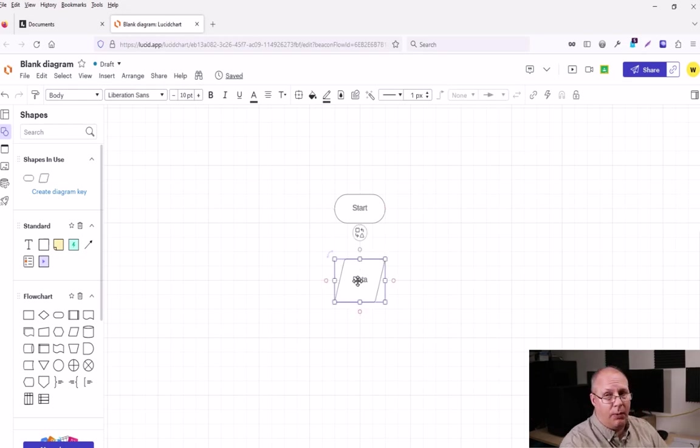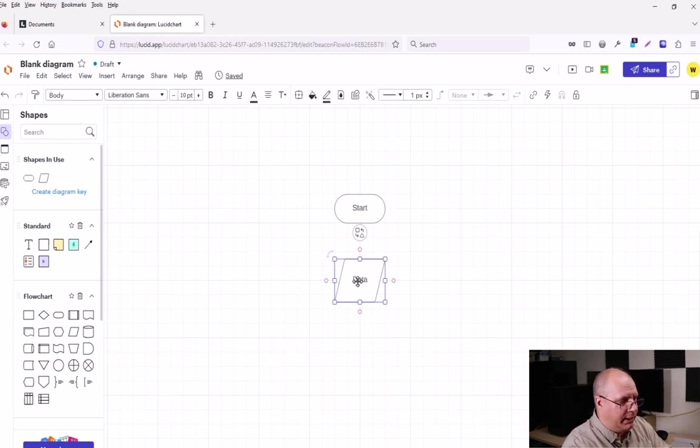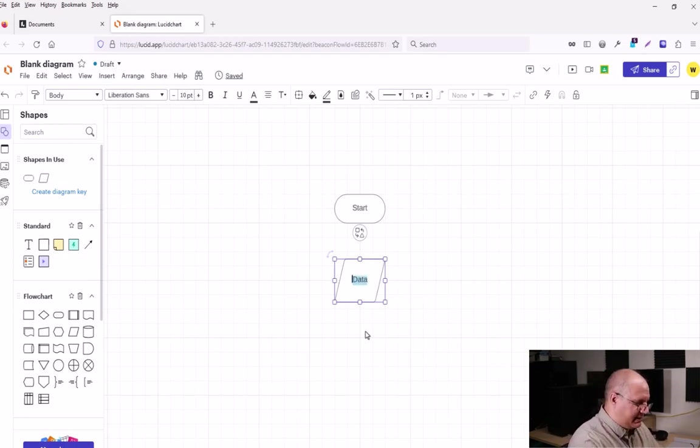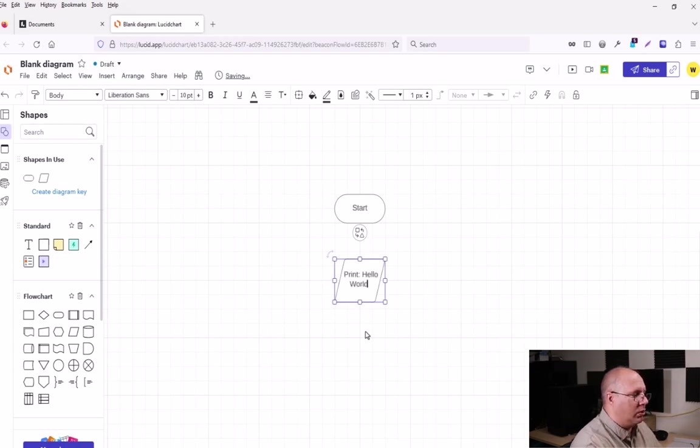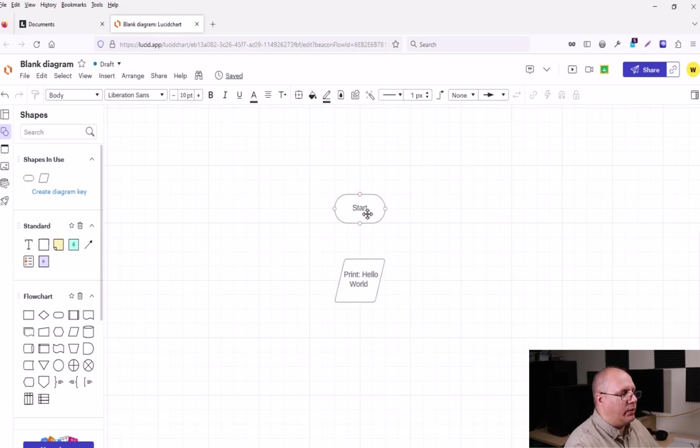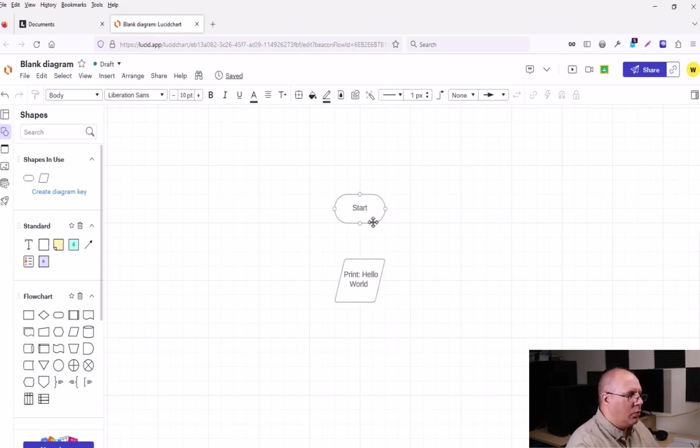I want to print something out. So this is output. So I'm going to double click on it and say print Hello world. Now, how do I get from start to hello world?